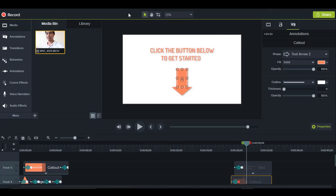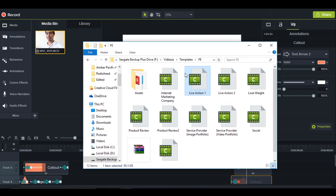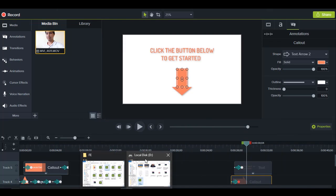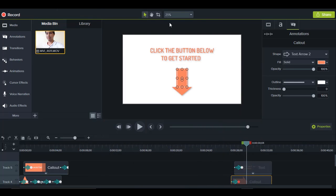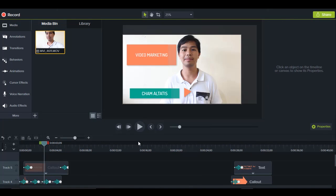Once you open a template, it's a great idea to save it as another project so you don't overwrite the original in your collection. That way, if you want to reuse the template, you can always start fresh from how it originally looked. I forgot to save before touching anything, but I recommend saving as a new project first.